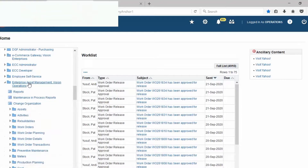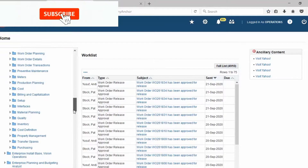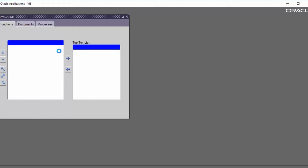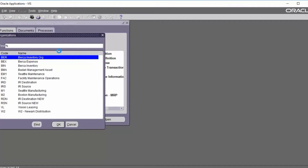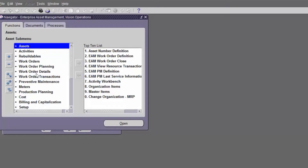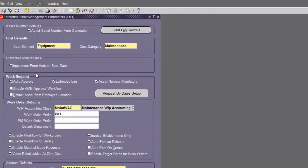Go to Enterprise Asset Management and then go to Set Up Parameters. Choose the organization. The EAM parameters will appear. Look at Work Request Auto-Approved and Work Orders Default — this is enabled. Workflow for Work Orders is checked. Then save.